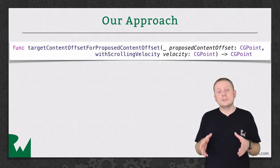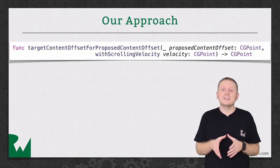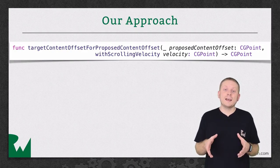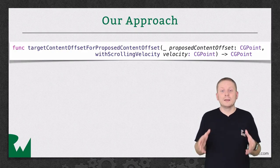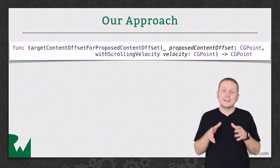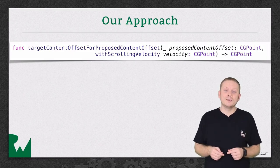and the opportunity to change that by returning a new offset wrapped up in a CGPoint. And that's exactly what we're going to do.